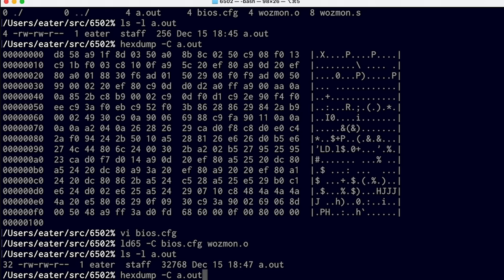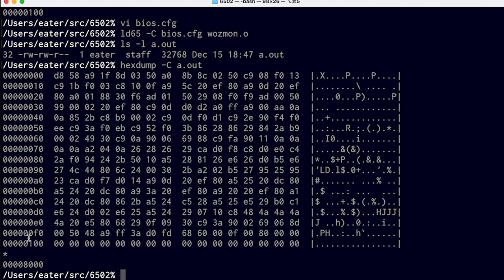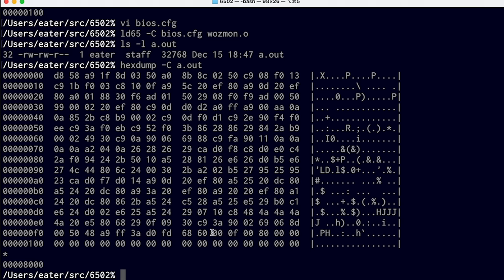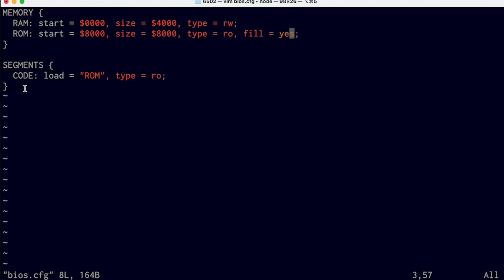Now if we look at what's in a.out, it starts out with our code at the beginning through address FF, then it's all zeros — the asterisk indicates this previous line repeats all the way up to the end of the file. The problem with this is WASMON is going to be at the beginning of ROM, not at address FF00 where we want it. What definitely matters is where the reset vector is, because the last six bytes here are the reset vectors. The 6502 CPU is hard-coded to look at address FFFC and FFFD to figure out where to start executing when the CPU first powers up, so these have to be at the end of ROM. Instead of using the default code segment to put all code at the beginning of ROM, we can define our own segments to get more control over where they're loaded.